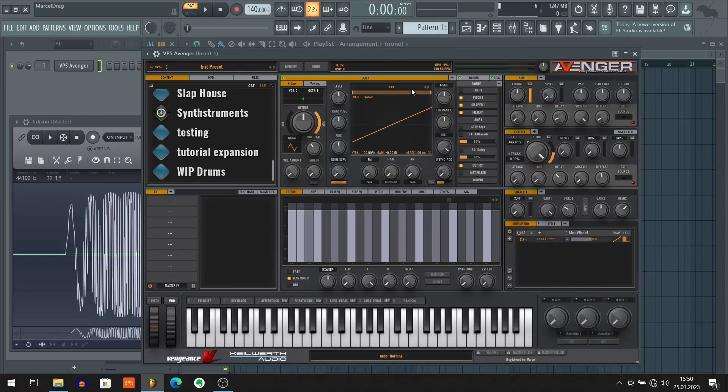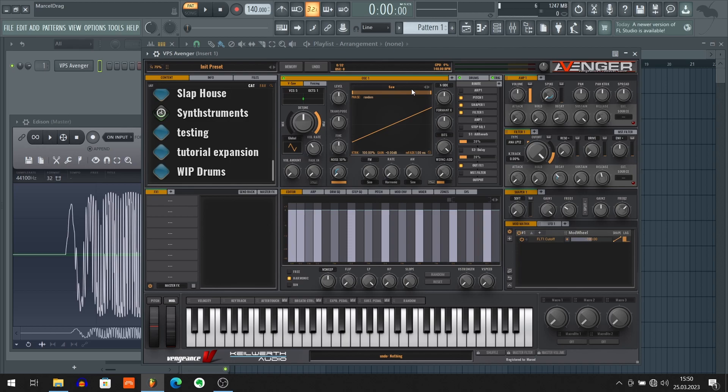Hi everyone and welcome to my step-by-step tutorial on how to create custom wavetables in VPS Avenger. Because even though this synth comes with plenty of great stock wavetables, sometimes you want to create your own ones. So let's get to work!